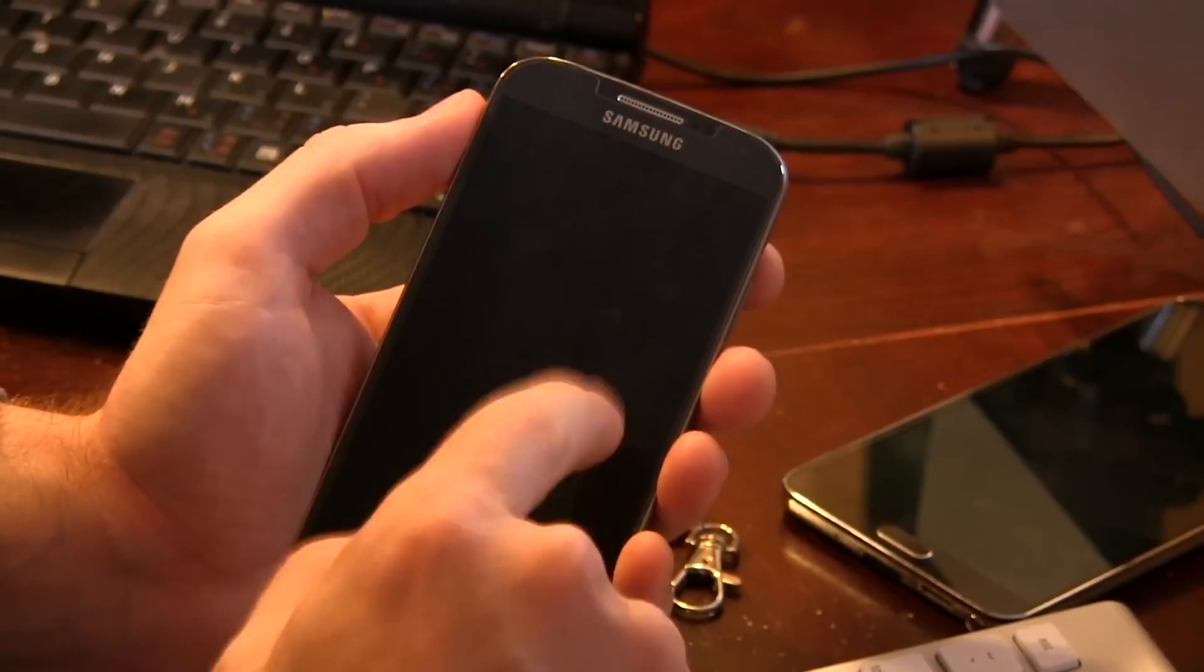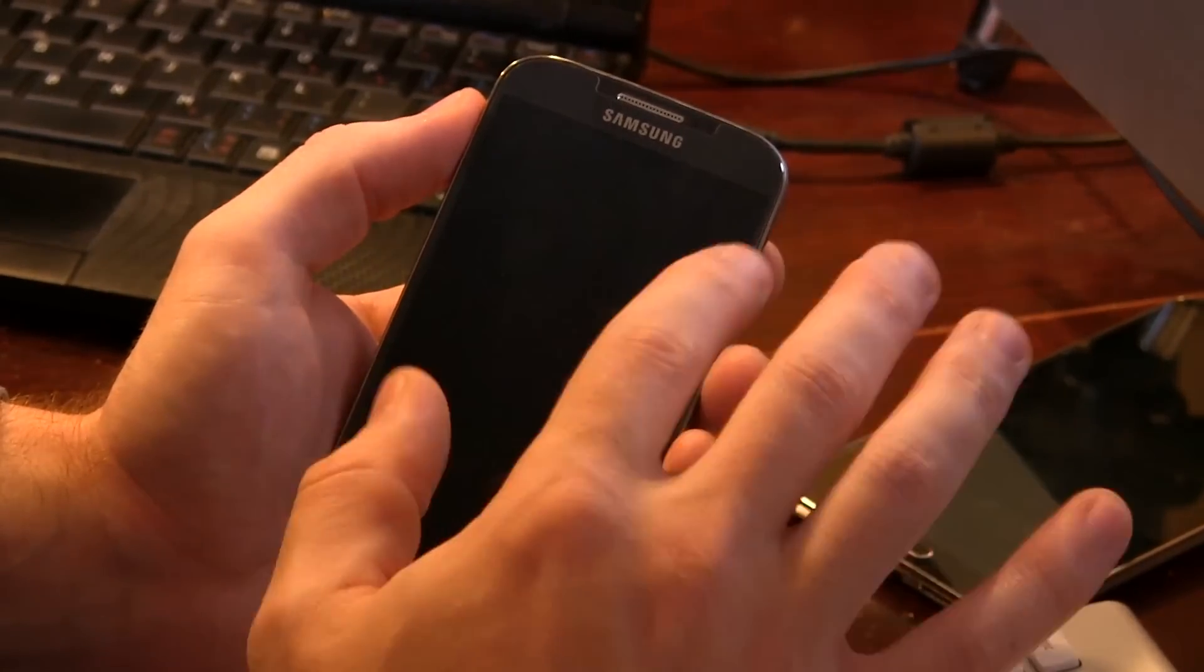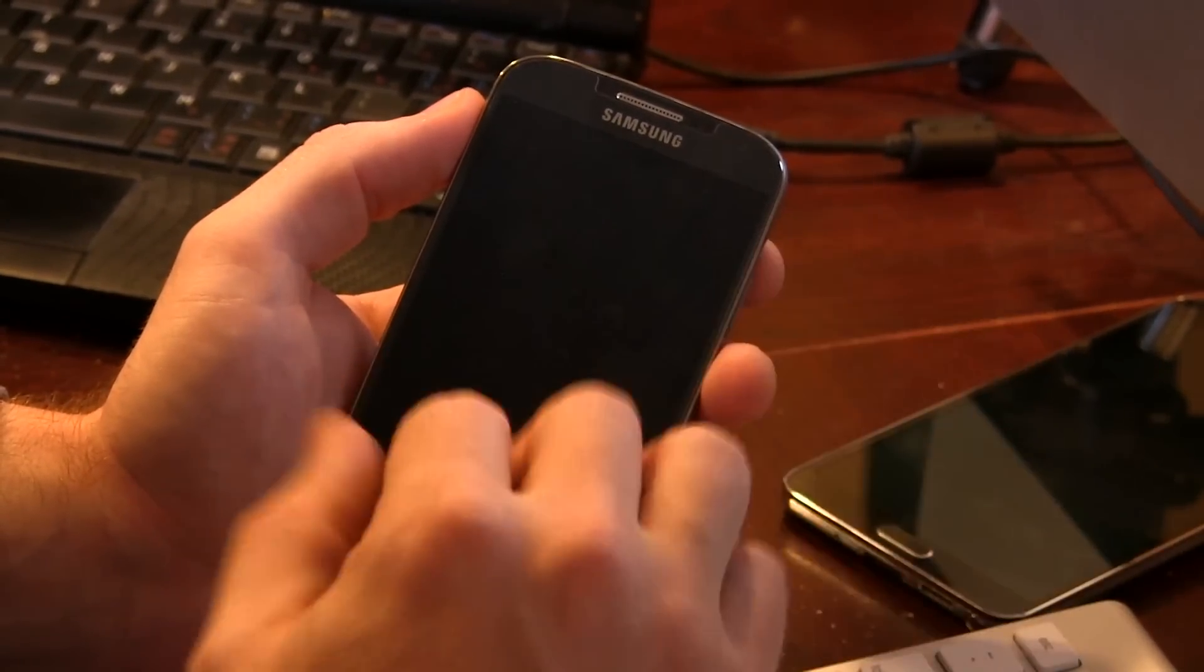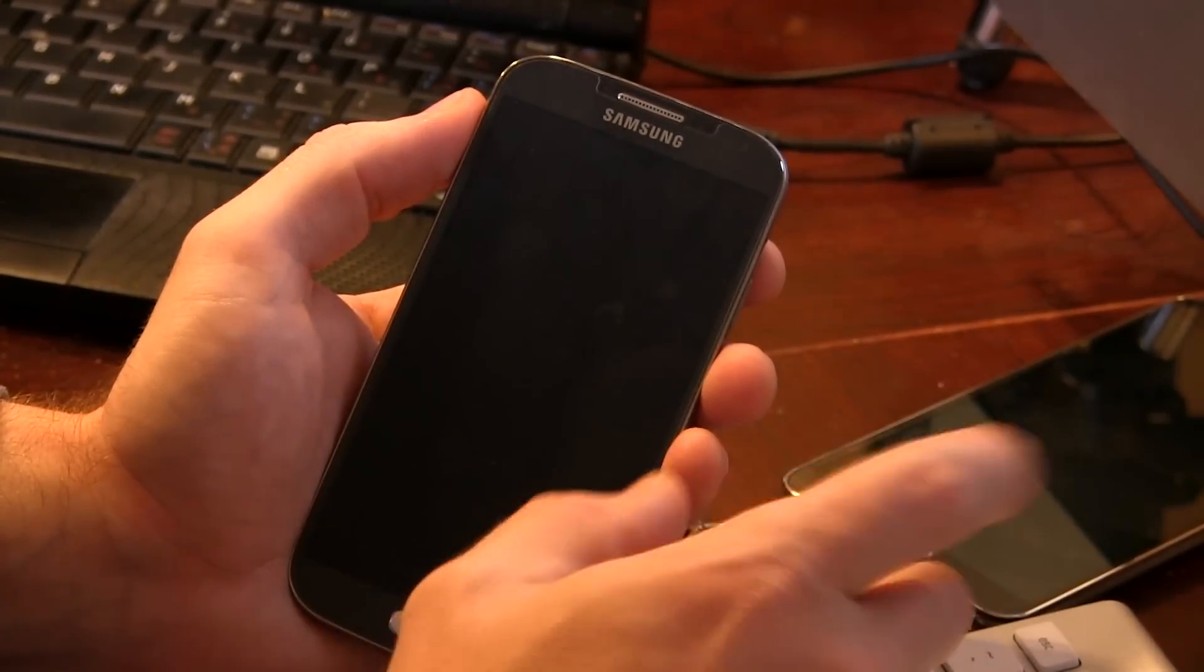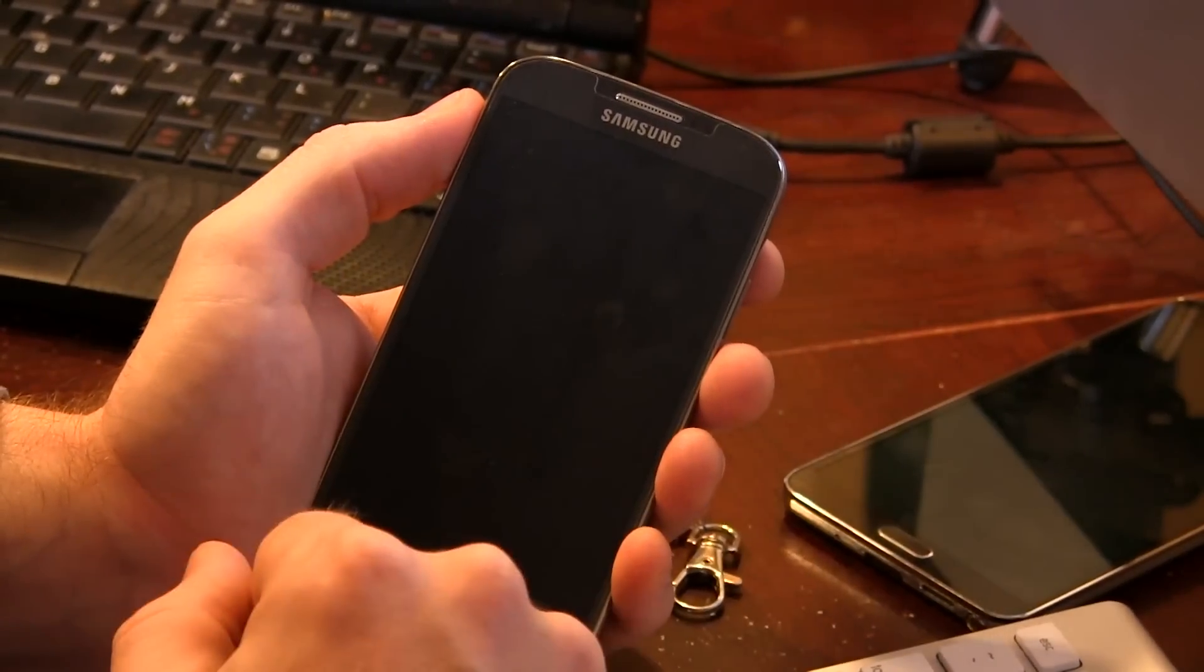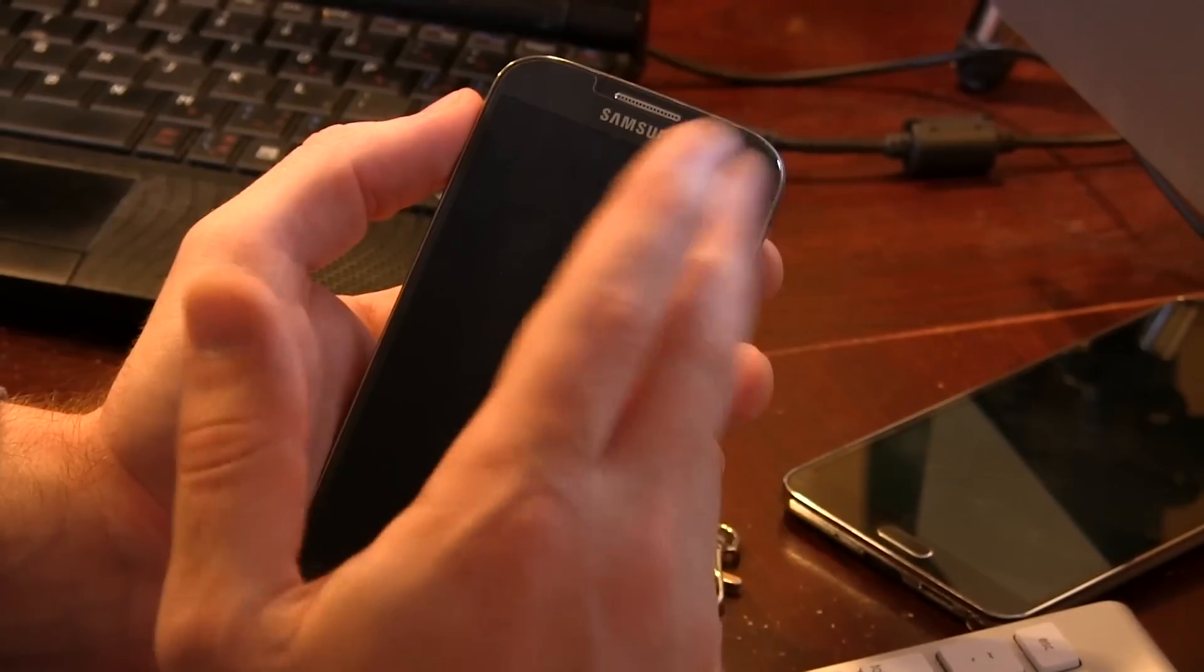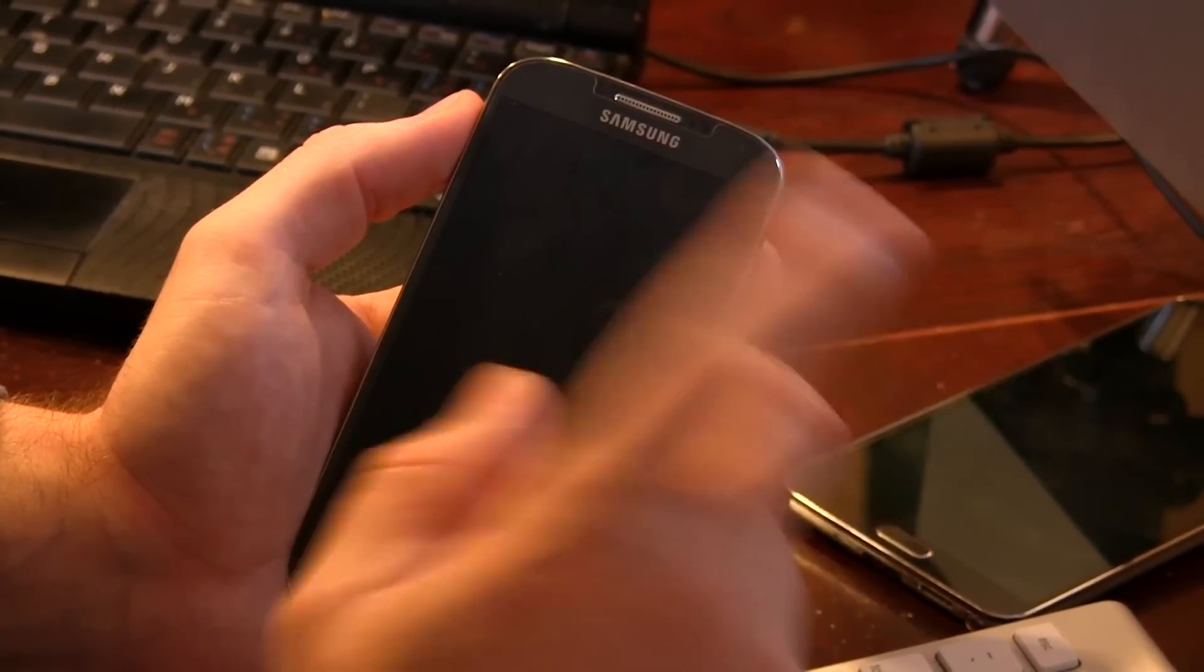So once you've downloaded all three files, go ahead and connect your device to your computer and then just push all those three files to either your internal storage or to your external SD card.